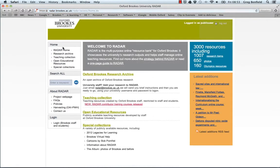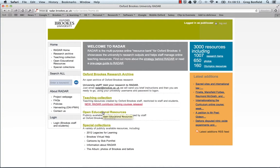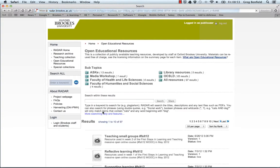I'll go back to the Radar homepage now and show you the second way. The second way to find this collection is by knowing that they're housed in our collection of Open Educational Resources. So select Open Educational Resources from the Radar homepage and then select ASK from the list of subtopics.